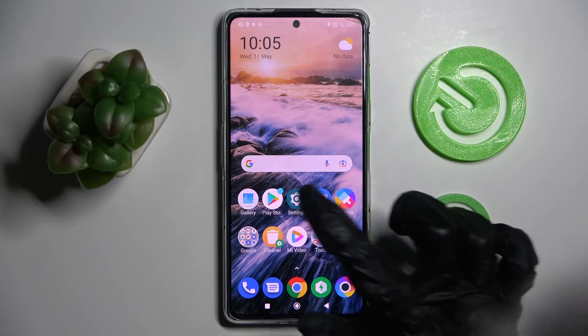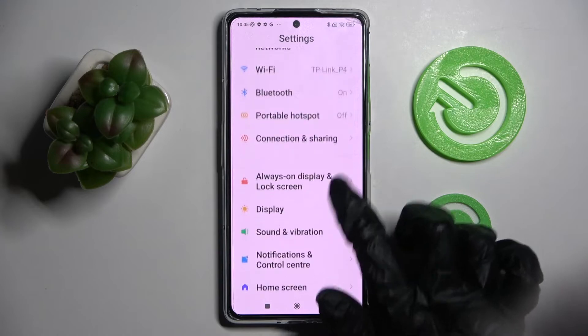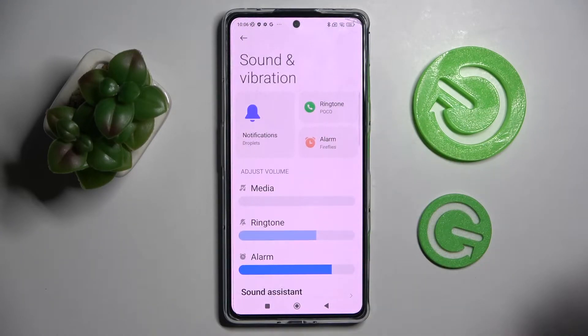Start by opening Settings. Now you need to scroll down and click on Sound and Vibration.